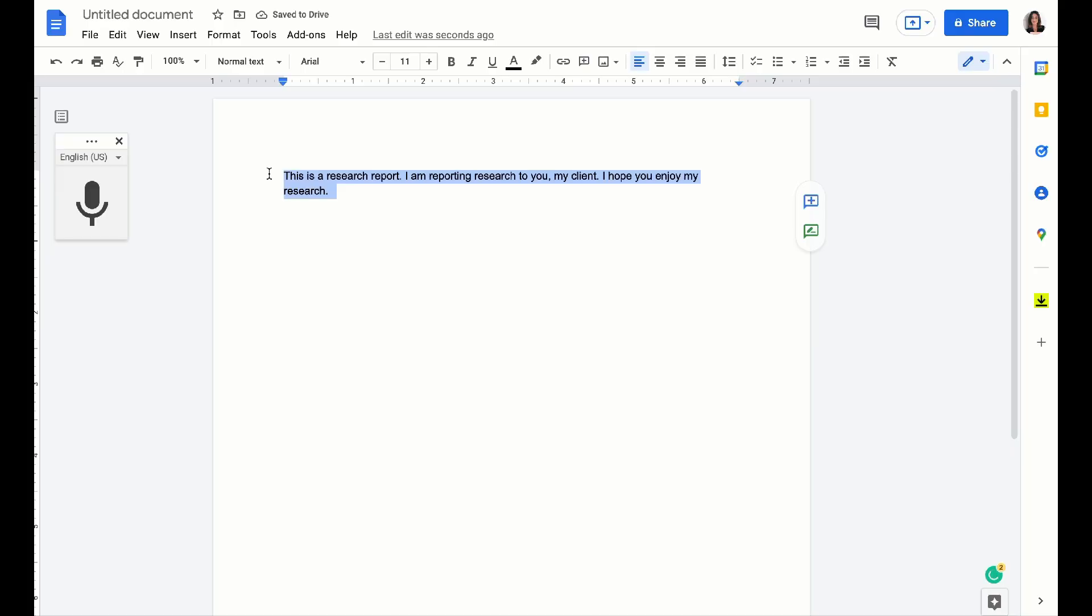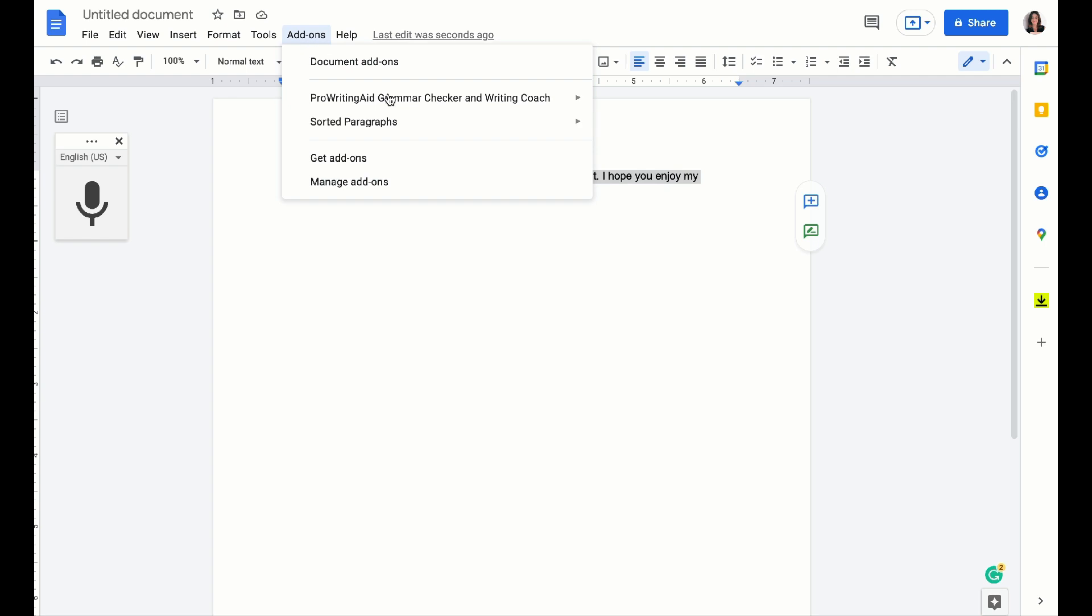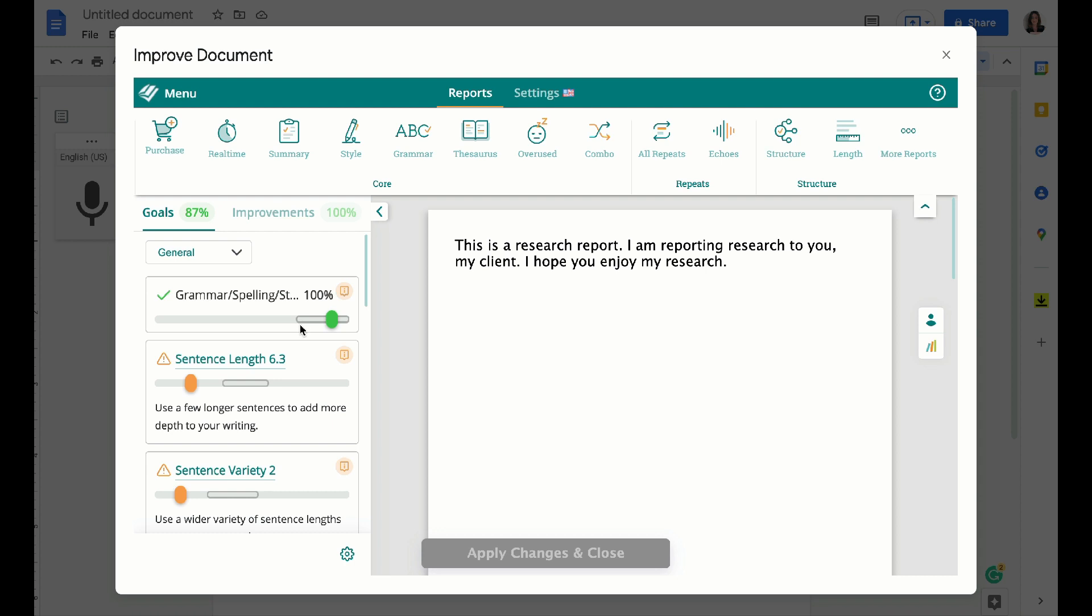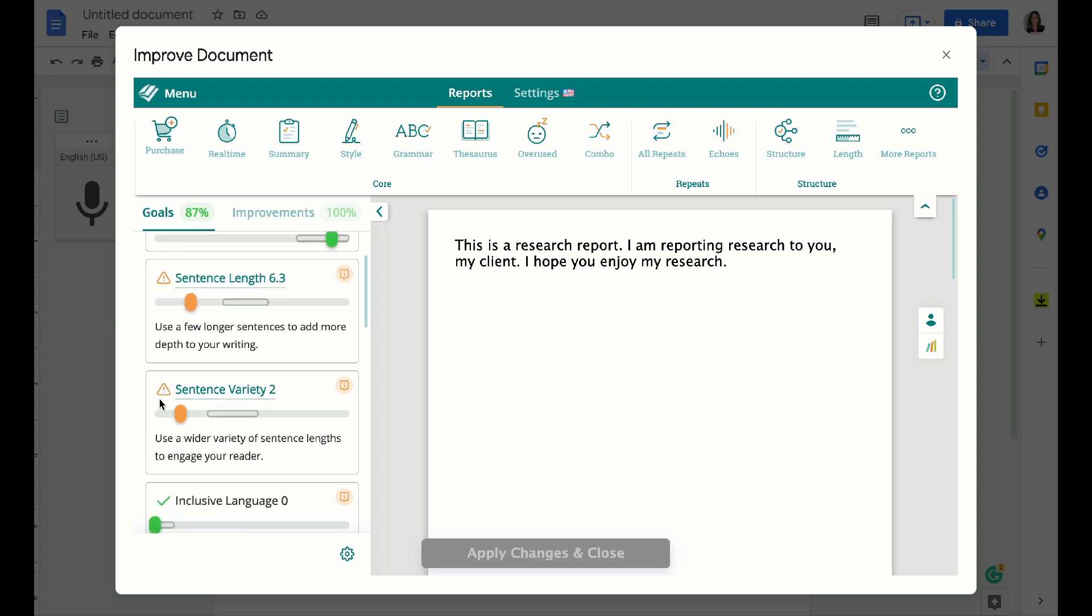For the sake of this video, let's just say you've done a research report. You're going to highlight the text, come up here to add-ons, and go to improve document. It gives you a real quick rundown, but it's handy to see that your grammar and spelling are fine.